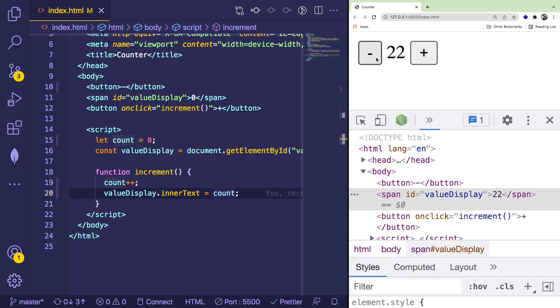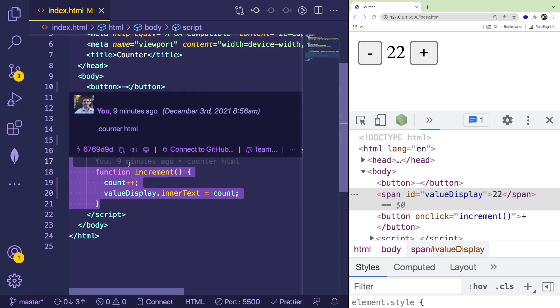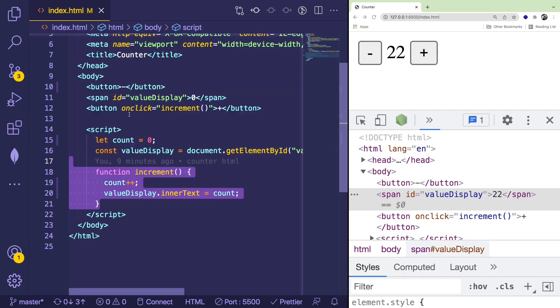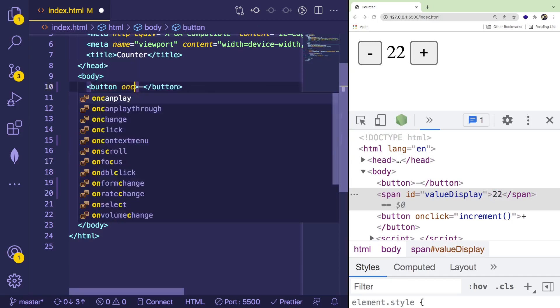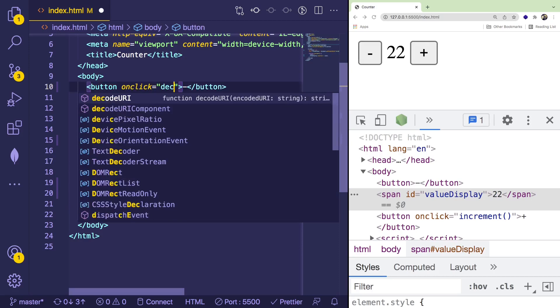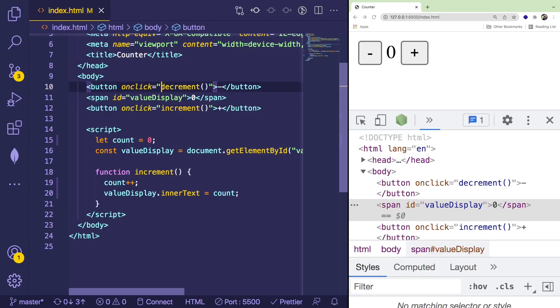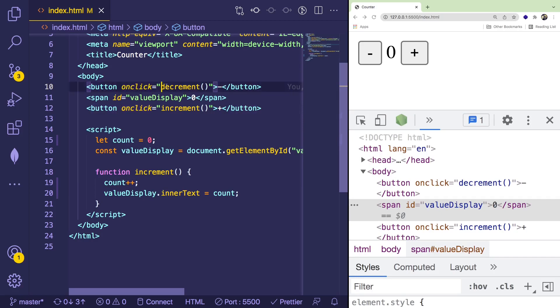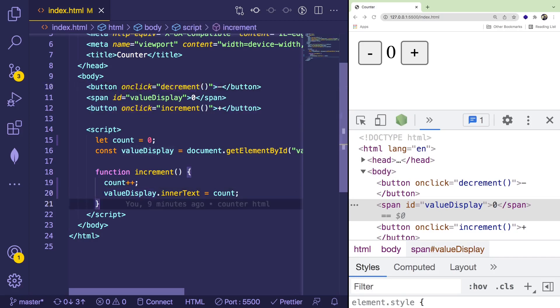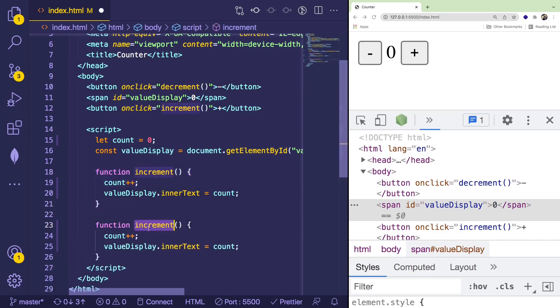Let's just go ahead and do an onclick event on this and say decrement. Same approach, we have an onclick property on this button, and when you click on the button, it's going to call a decrement function. So let's go ahead and just copy all of this code here, because it's going to be very similar, and I'm going to say decrement.